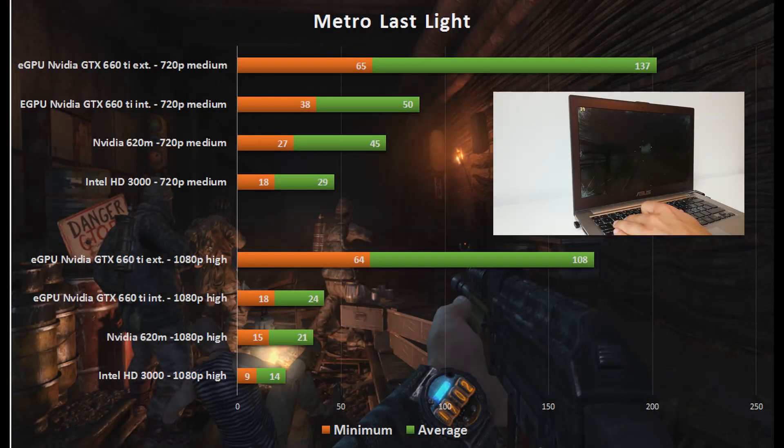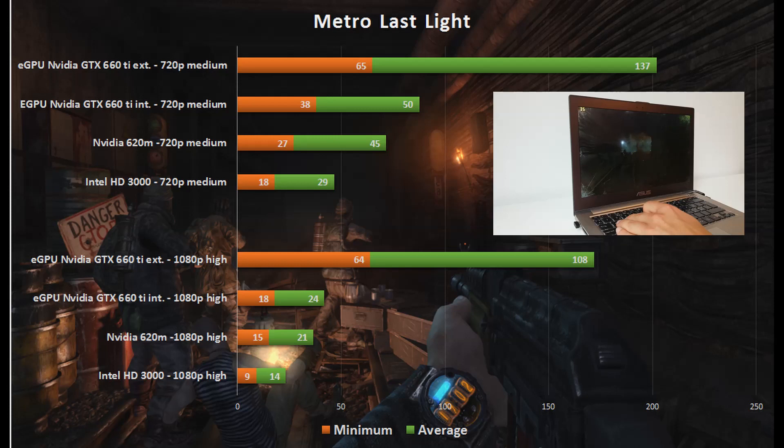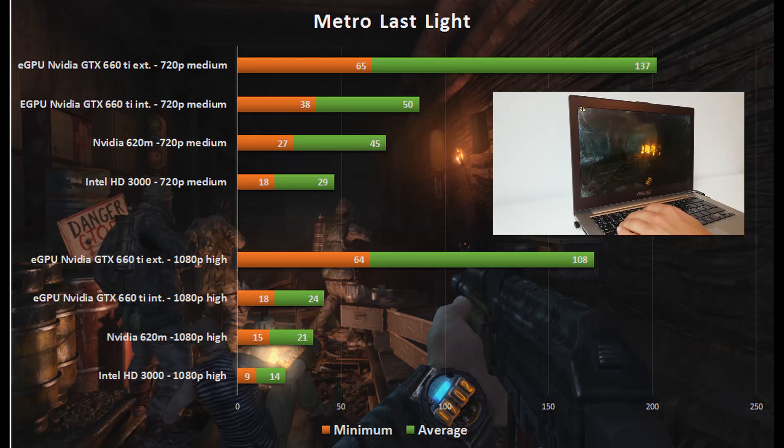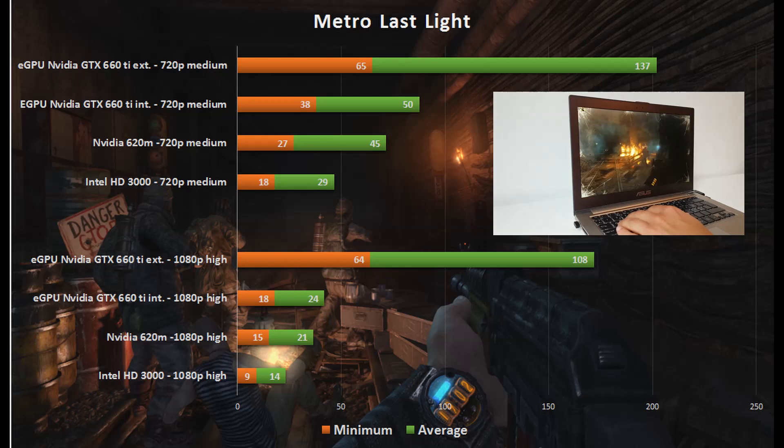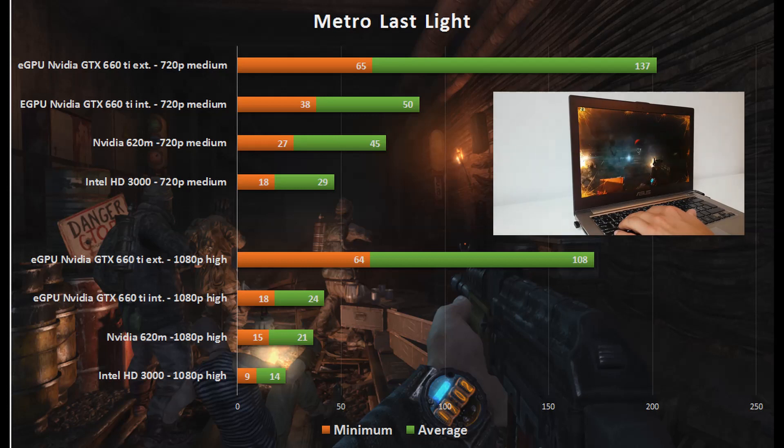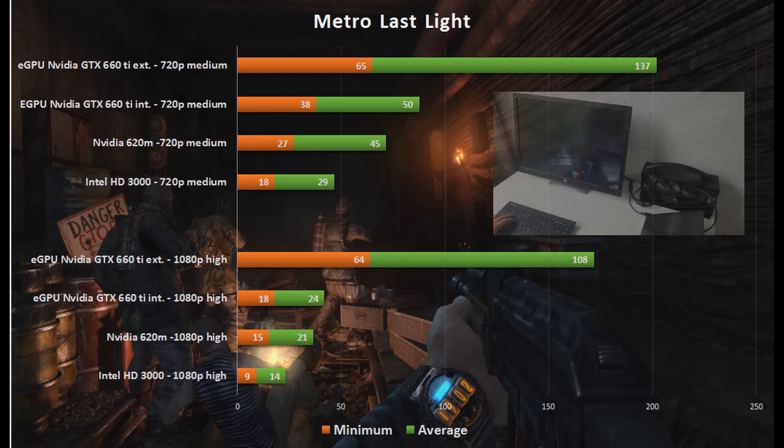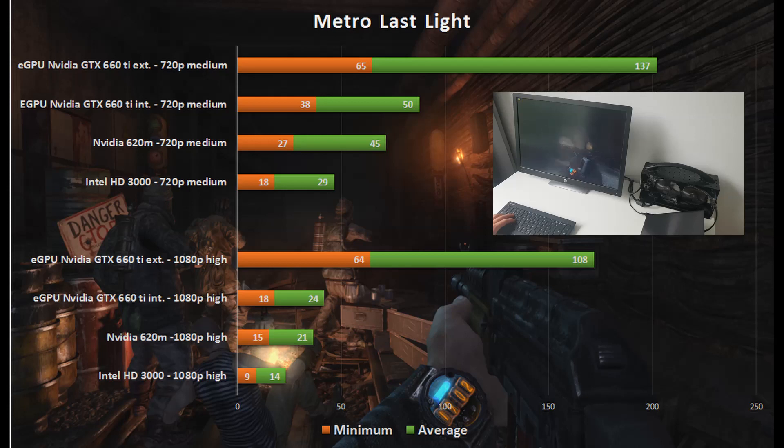Using the eGPU the performance increased dramatically and in the tested titles I now got playable frame rates at 1080p on medium to high settings. As you can see from the chart, the frames per second in Metro Last Light at 720p and medium settings increased from an average of 29 and minimum of 18 on the Intel integrated graphics to an average of 137 and a minimum of 65 on the eGPU.